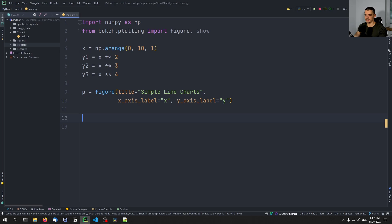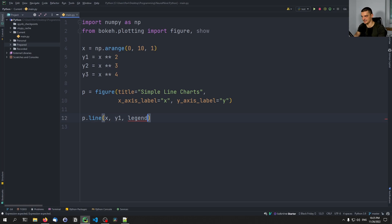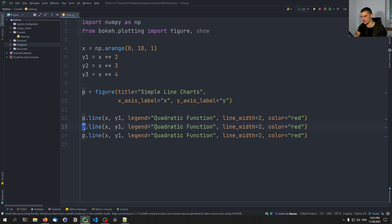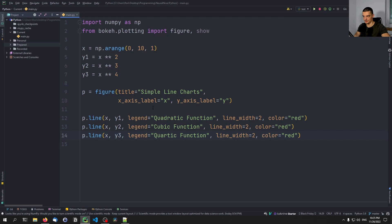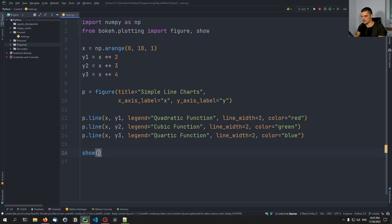We use this p object to do the actual plotting. We say p.line, provide the x value, the y value, and the legend label — in this case 'quadratic function' — with a line width of 2 and the color red. We copy this for y2 and y3, calling them 'cubic function' and 'quartic function' — a fancy word for a function to the power of four — and change the colors to green and blue. Then we say show(p).